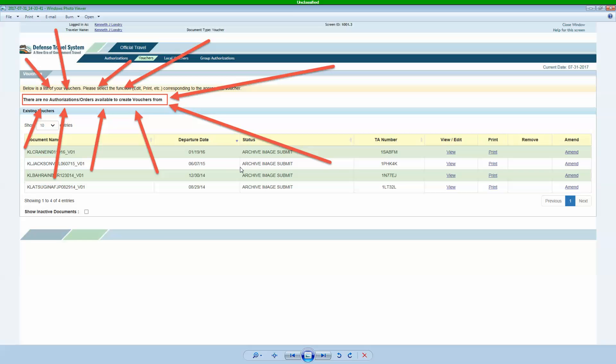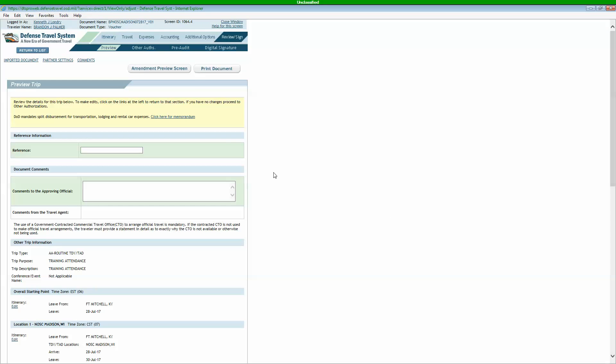It'll take you to a new page. You'll click create, and then it will take you to the very next page, which will be your voucher. When you're doing a voucher, the only thing we really need to adjust on here is your expenses. So we'll go to the expenses tab.